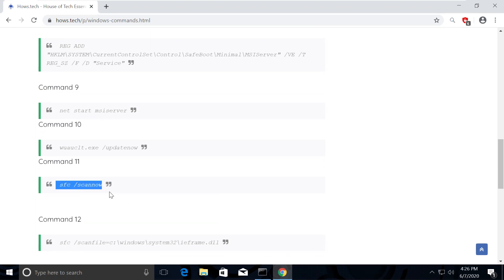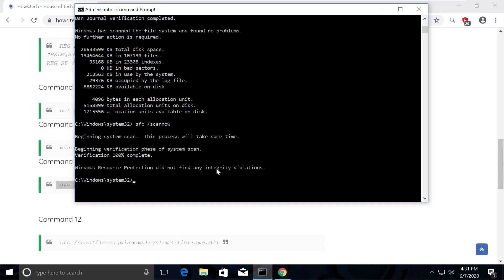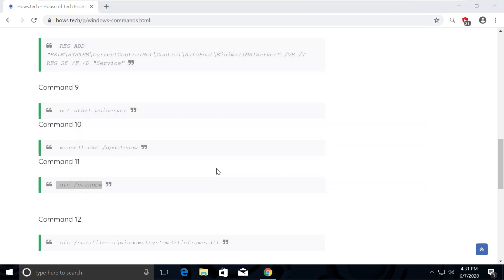It might take a while because it scans through all the issues and fixes them. Once done, type exit and hit enter.